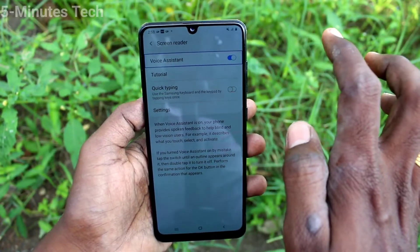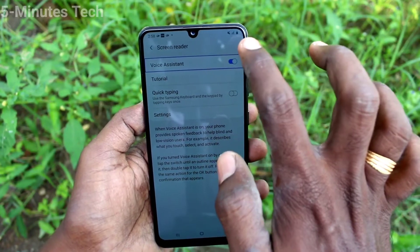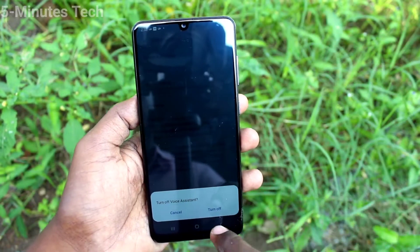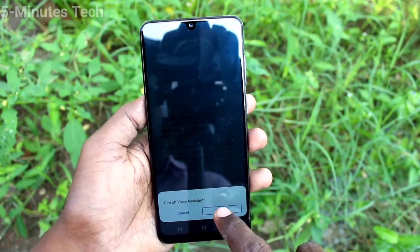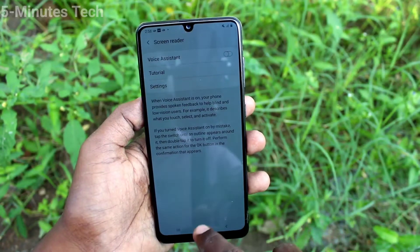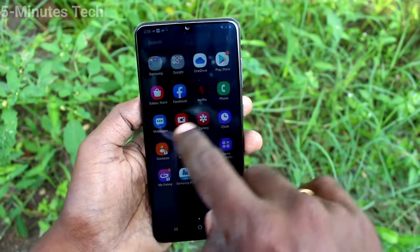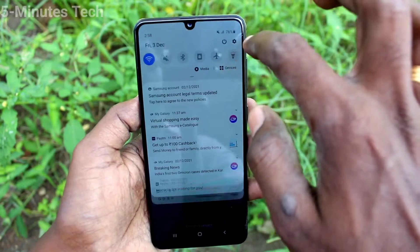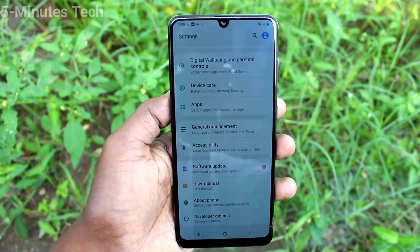Find the Voice Assistant on/off switch in the list. To turn off Voice Assistant, tap the turn off button. Voice Assistant is now off. In this way, you can easily activate or deactivate TalkBack in your Samsung Galaxy A31. That's all, friends — bye!